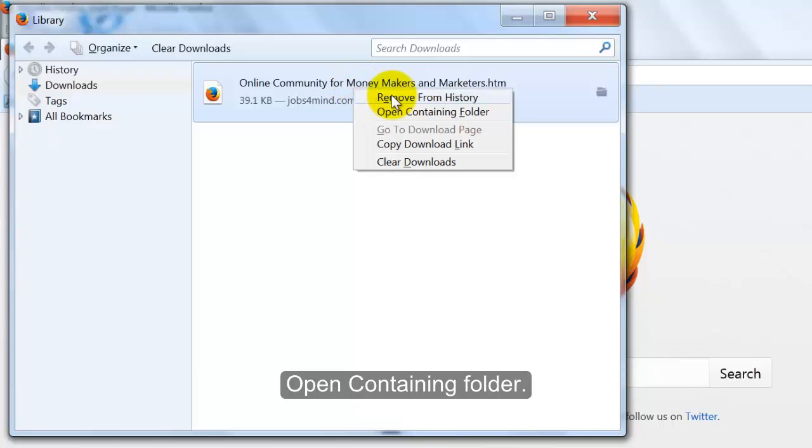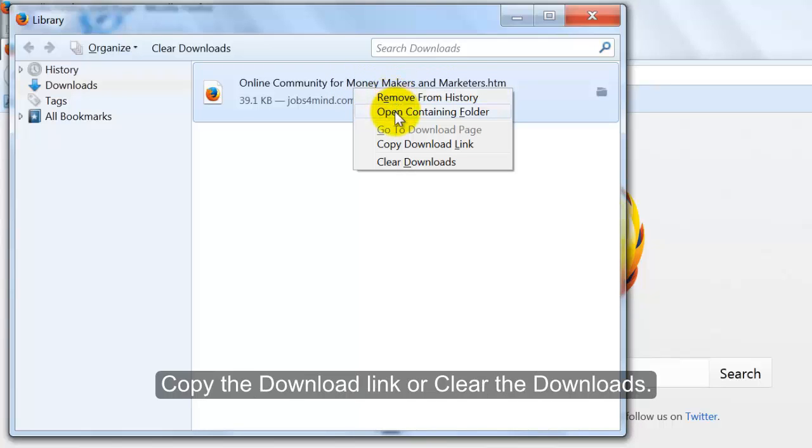Open containing folder. Copy the download link or clear the downloads.